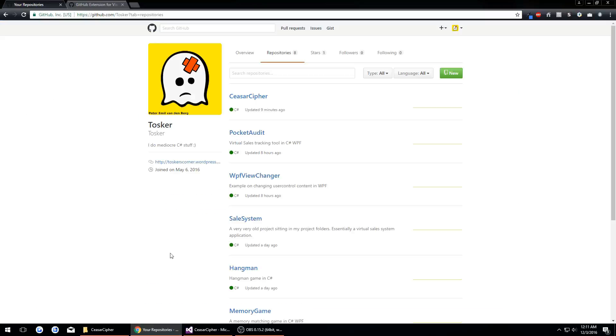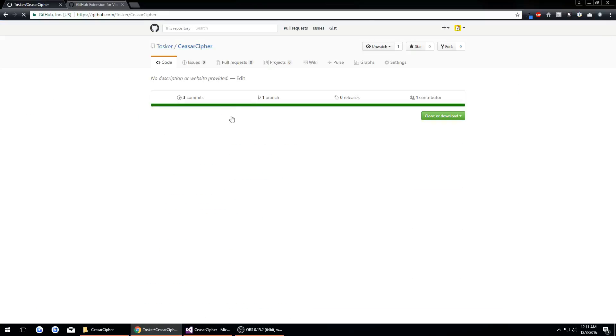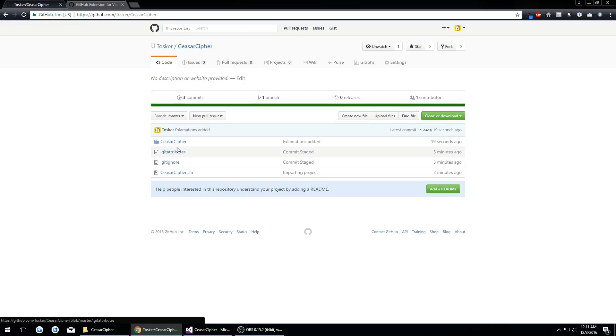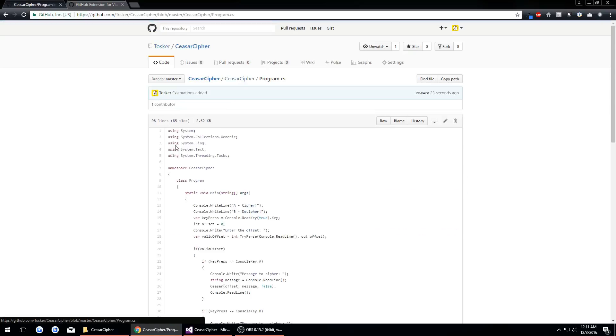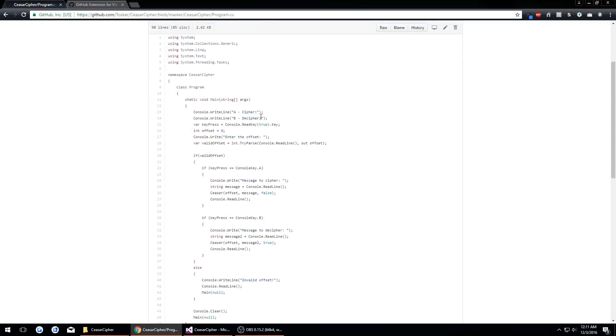If we go over here and we go to our GitHub, we're syncing it to here. Now if I opened up my program.cs, there's our exclamation.